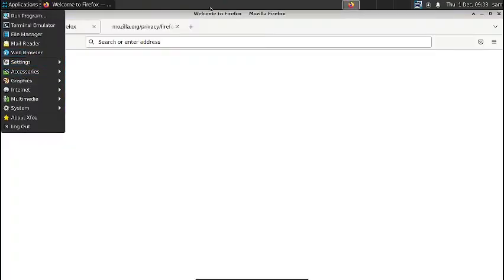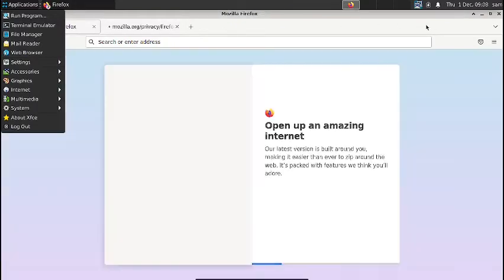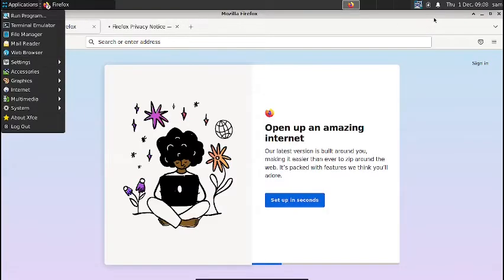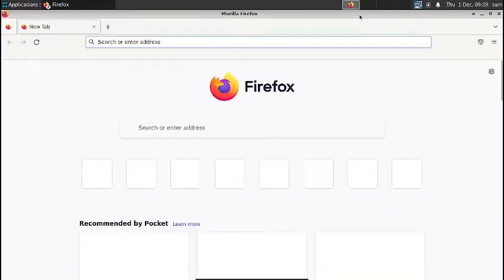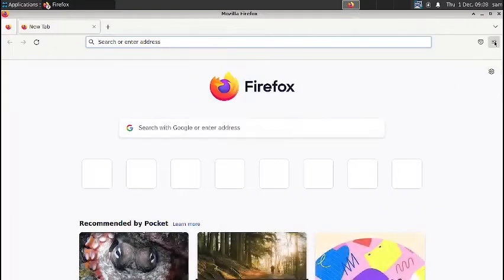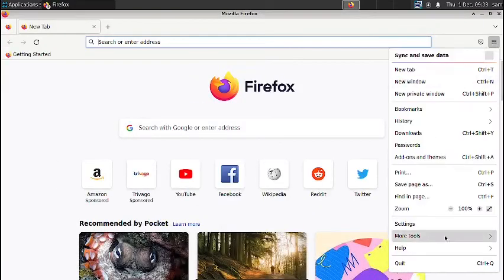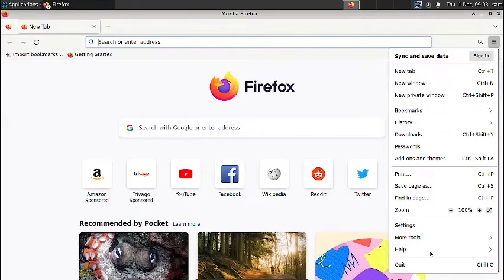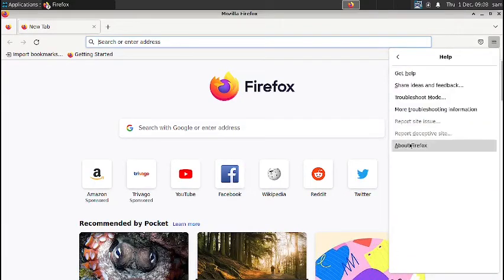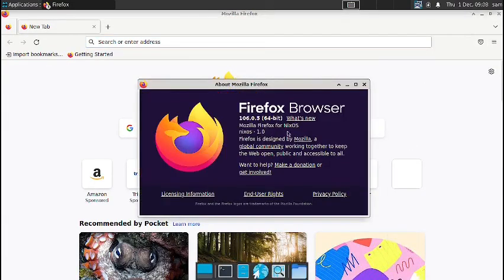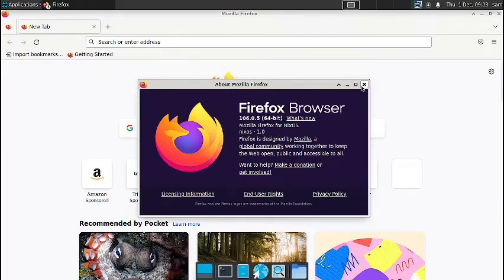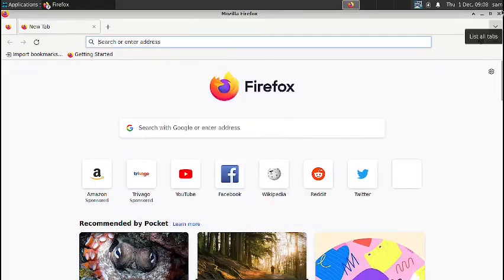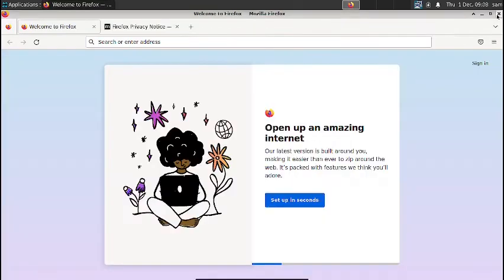So the Mozilla is opening up. So Mozilla was there installed, but it took some time to start up. And let us check out the version of the Mozilla here. I think it should be 106. Yes, it is 106 version. So it is latest one. So I will close this down.